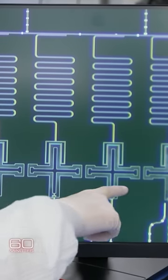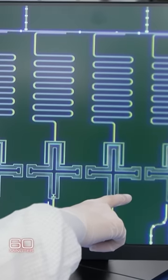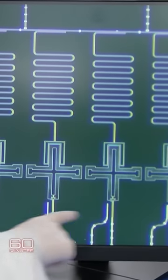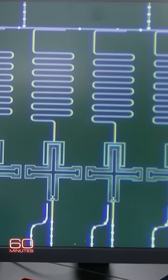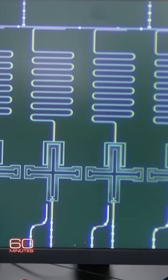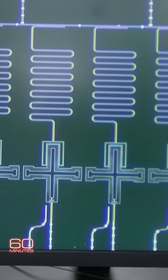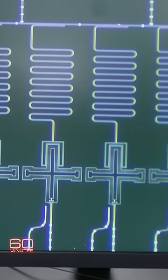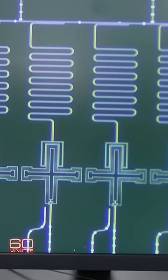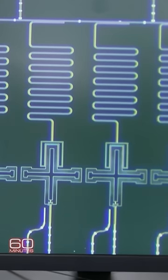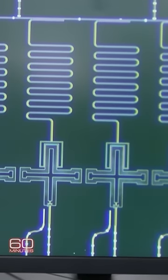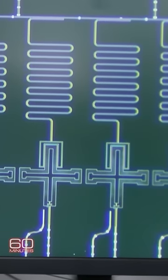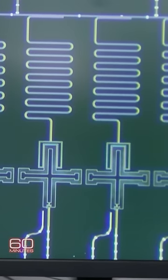Unlike transistors, each additional qubit doubles the computer's power. It's exponential. While 20 transistors are 20 times more powerful than one, 20 qubits are a million times more powerful than one.